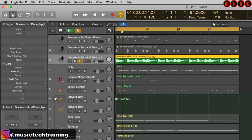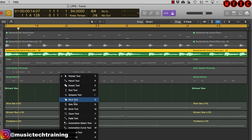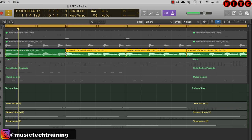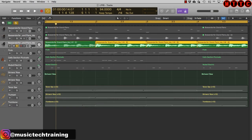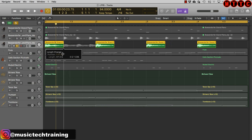Now that the sound has been bounced in place, I want to split it up into chunks. Let me zoom in, pull up the Scissors tool, hold down the Alt or Option key, and click on the bar line — the file has been split up into four one-bar chunks. Switch back to the pointer, click on the track to select all, and shorten them all down to a shorter length.